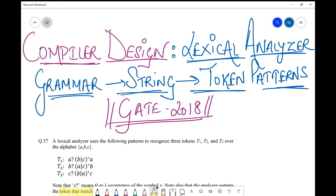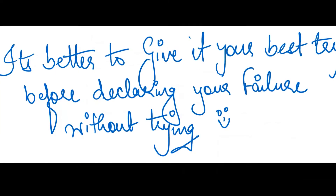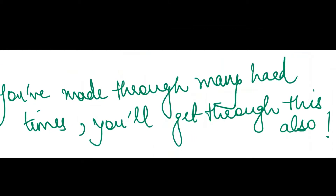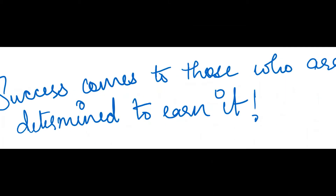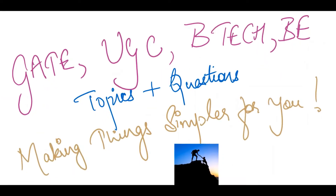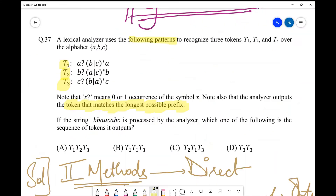Essentially we are going to proceed from grammar to string to tokens, so that is why I have highlighted it as the heading. Let's see what the question was and how we solve this. A lexical analyzer uses the following patterns to recognize three tokens t1, t2, t3.